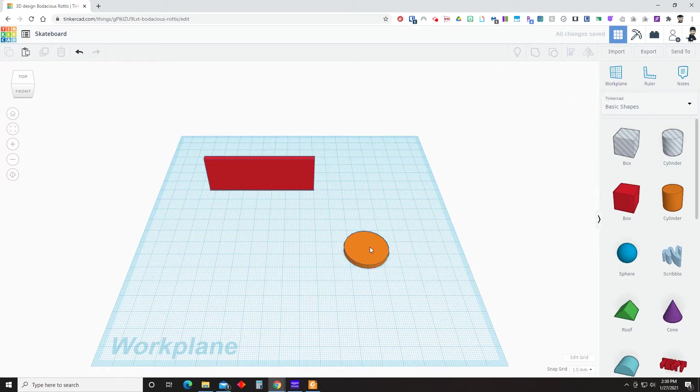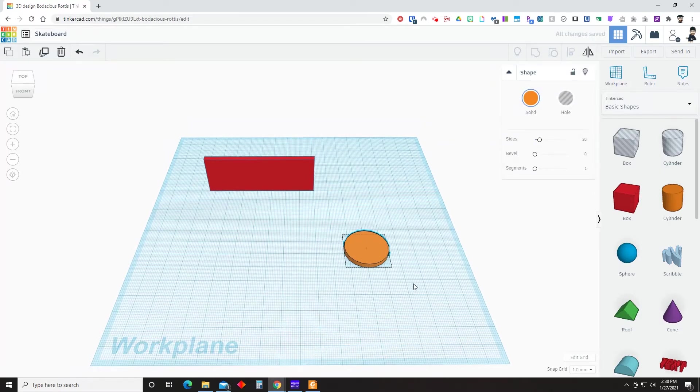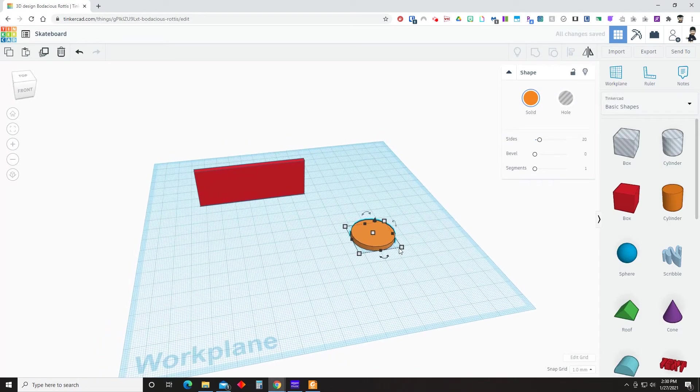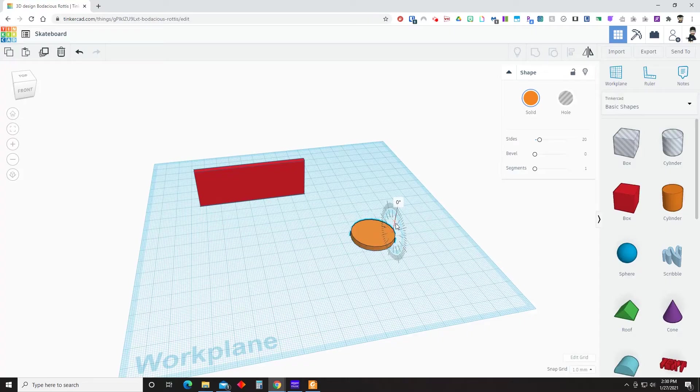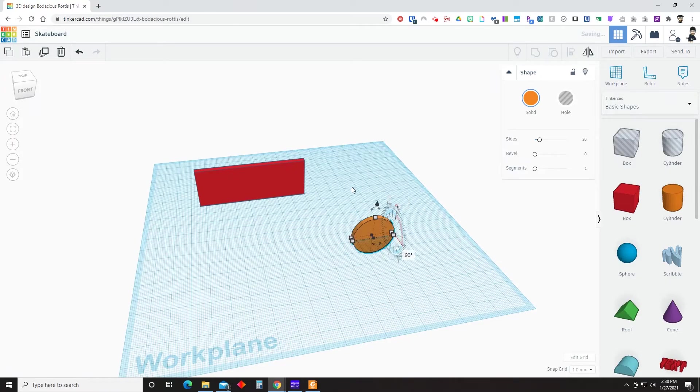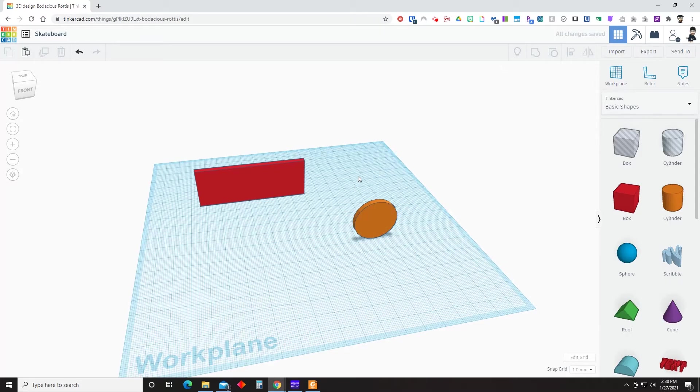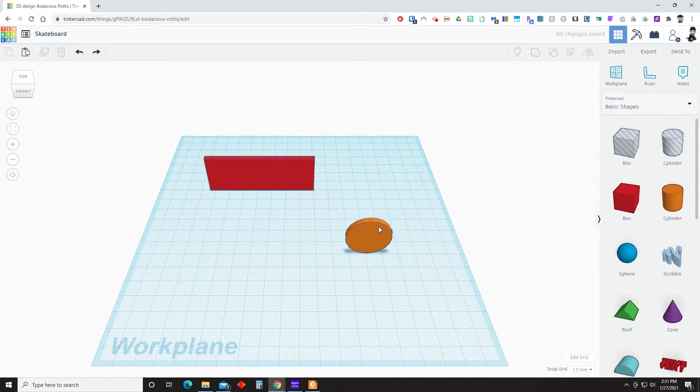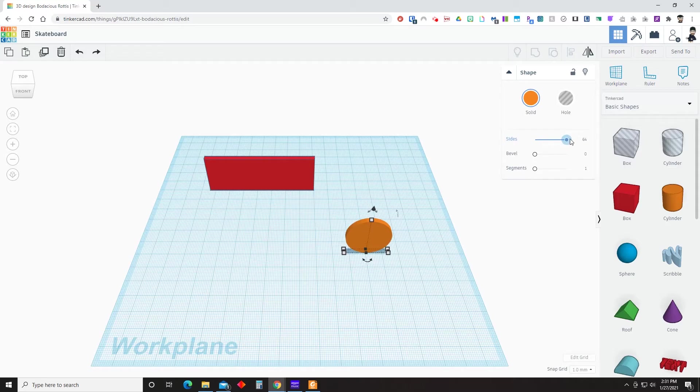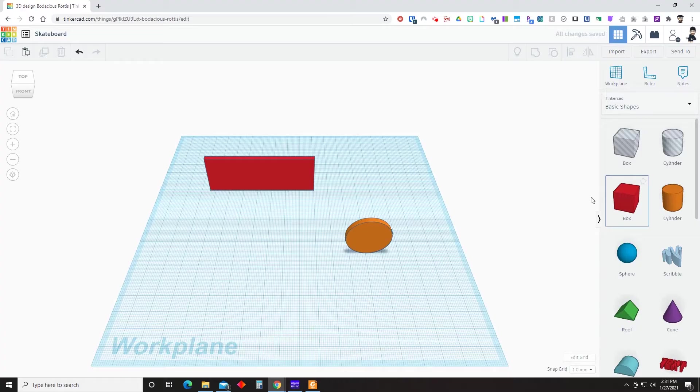Once we have that, we're going to change our view a little bit just so we can kind of see the angle that we want to change. We're going to change it by 90 degrees. And once we do that, something that I do just for 3D printing purposes is increase the number of sides on the circle so it's a little smoother.